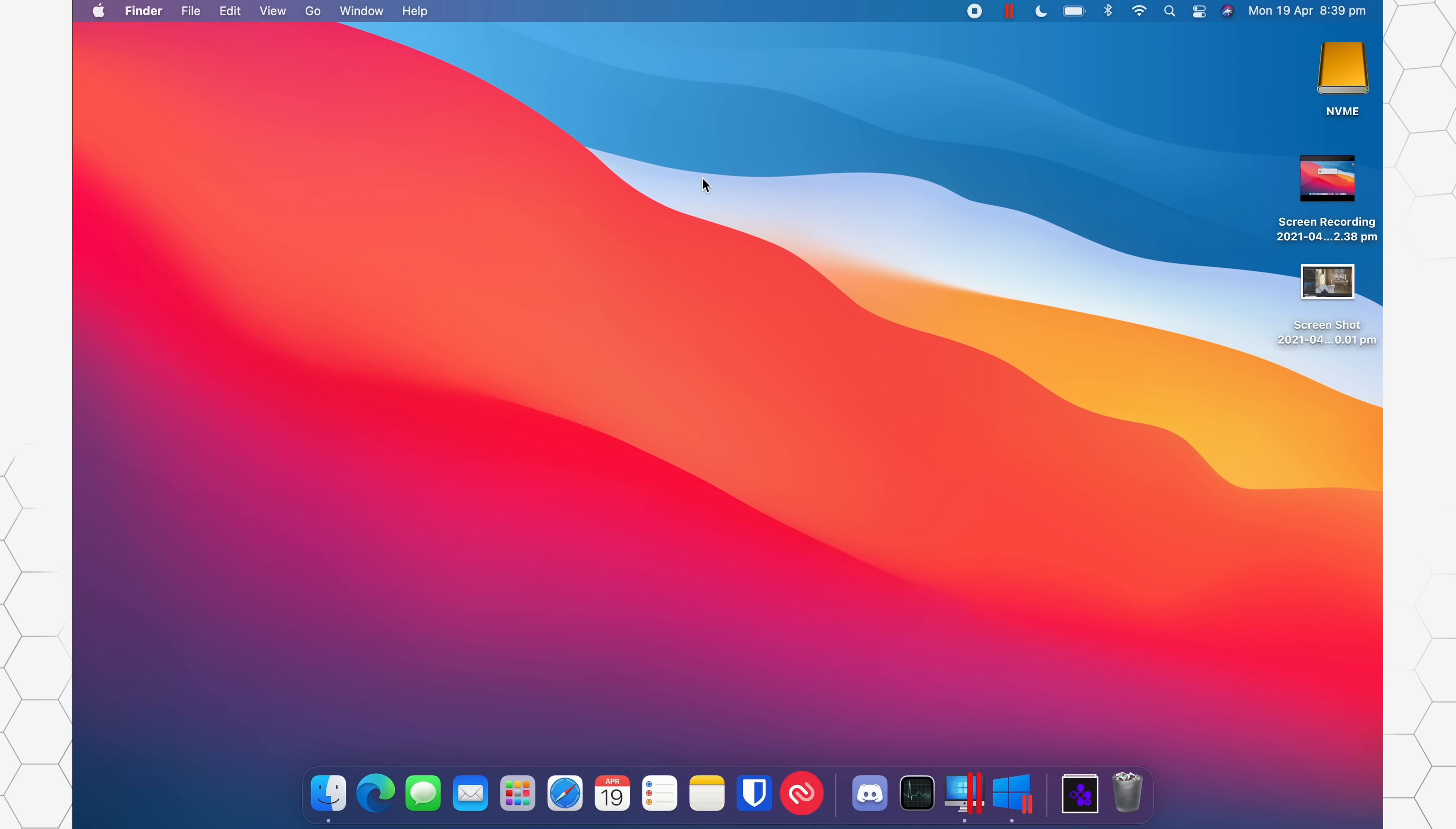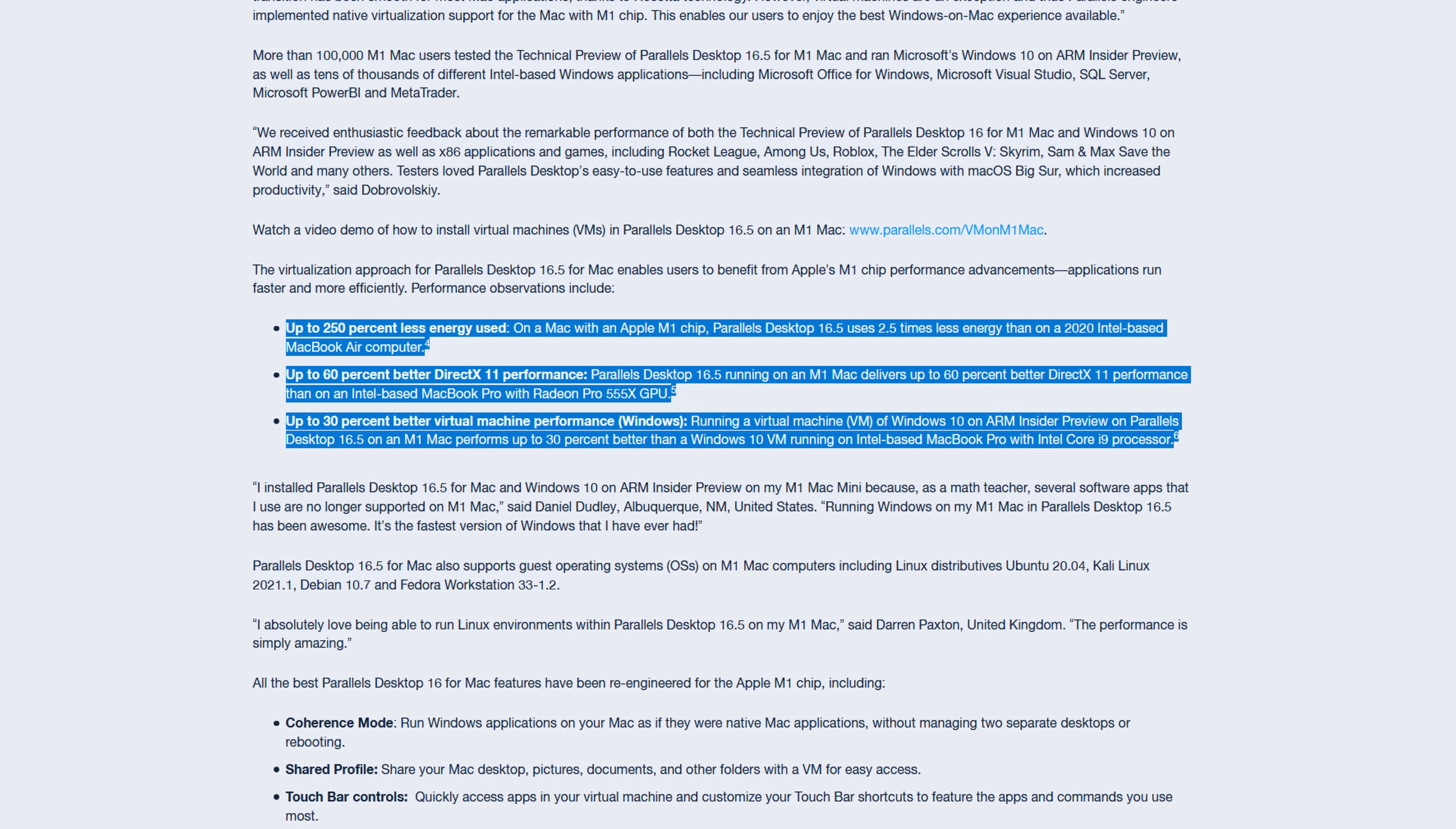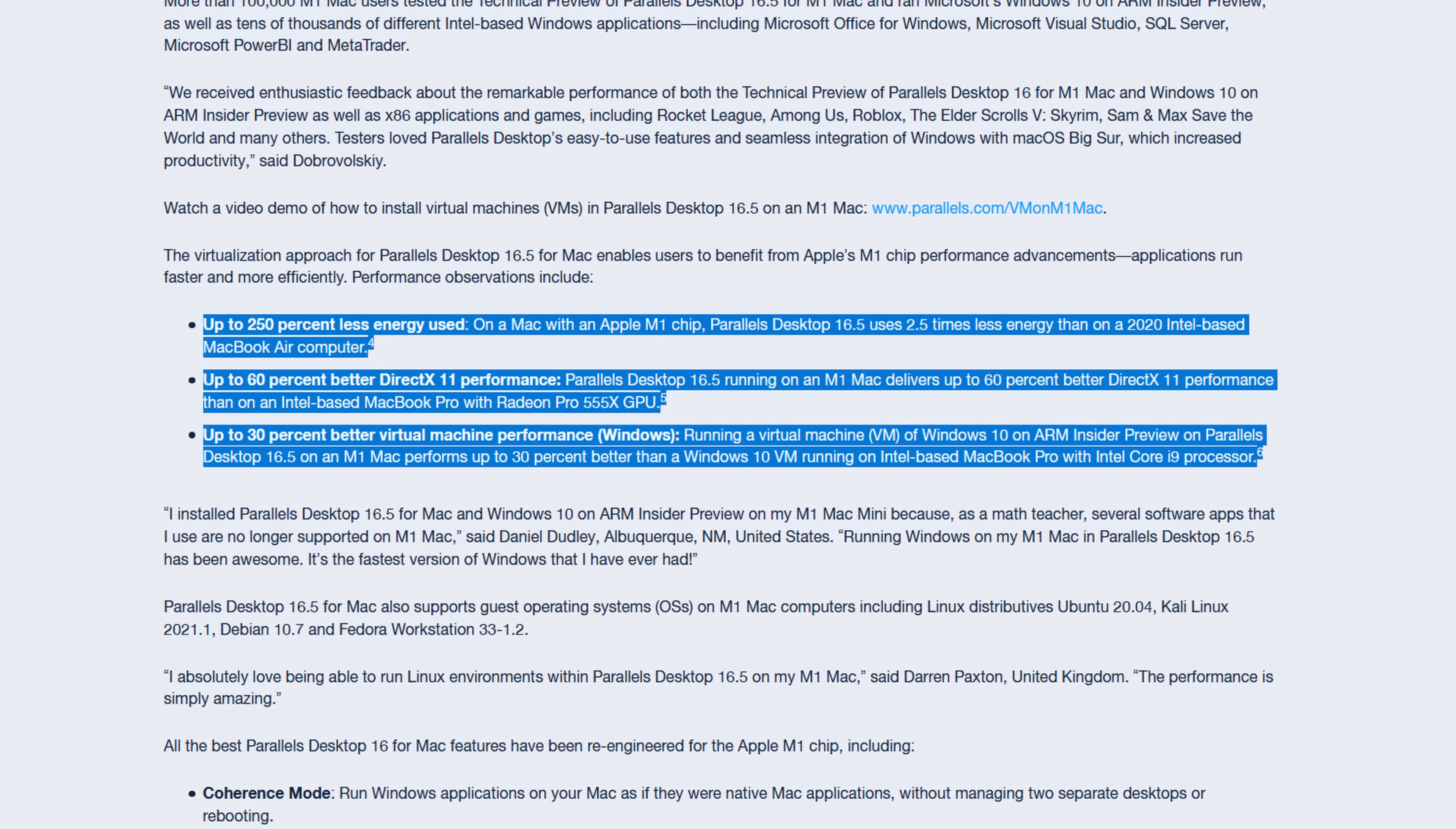There are a couple of performance improvements that Parallels has quoted, such as less energy being used, a better DirectX 11 performance, and just better overall virtual machine performance up to about 30%. And during my testing, I've actually been able to pretty much replicate that result.